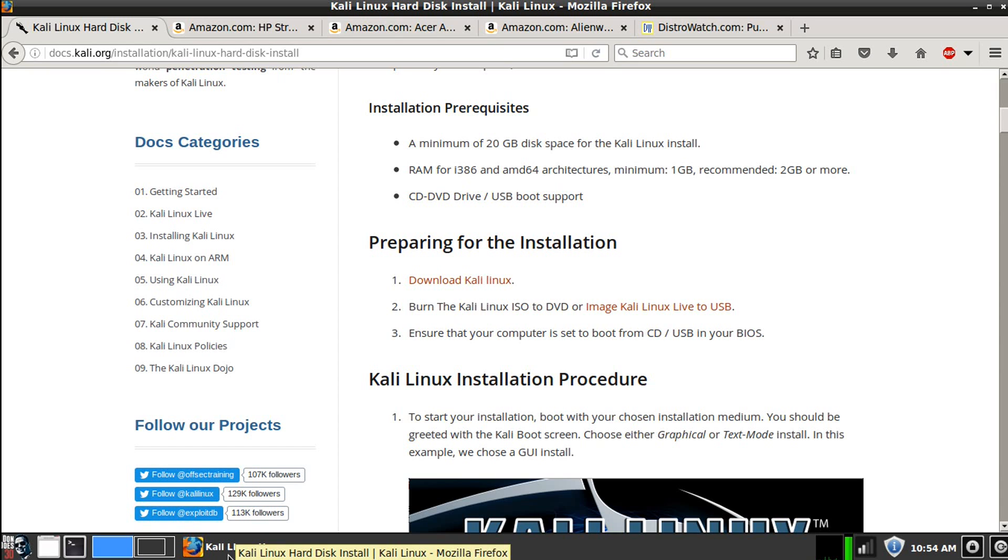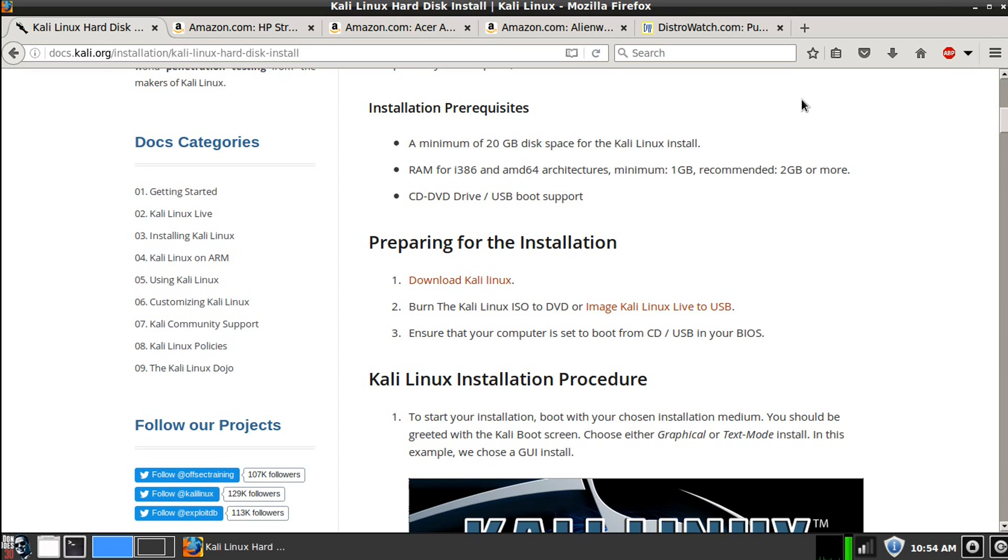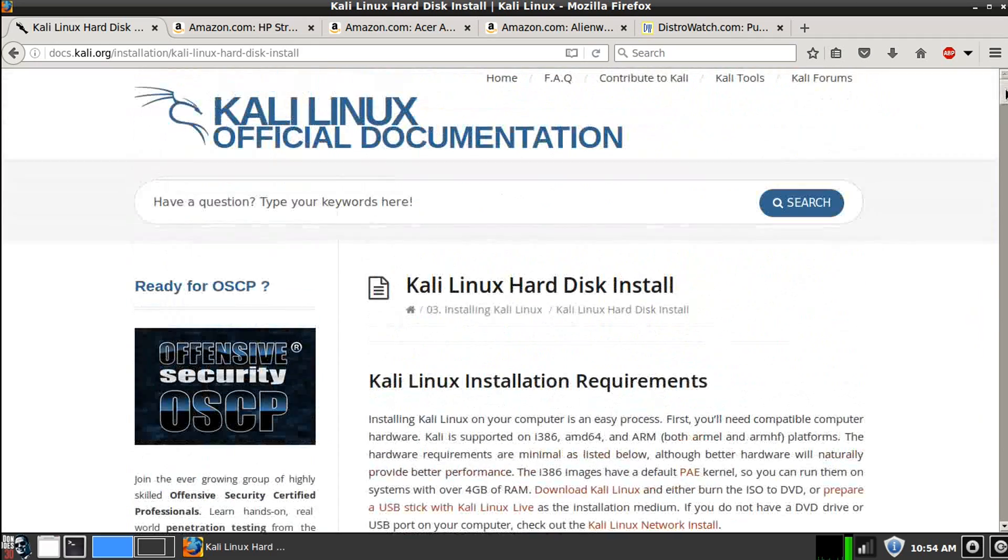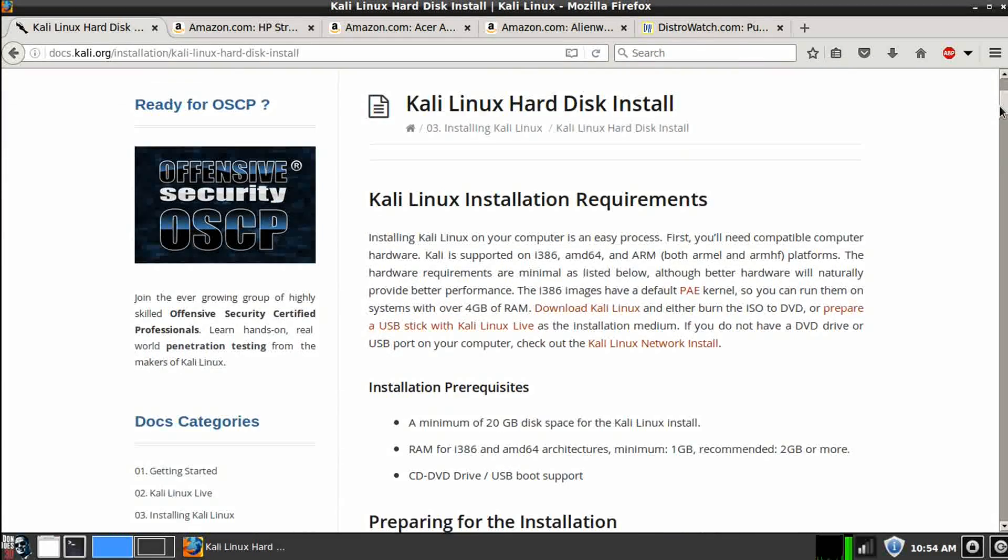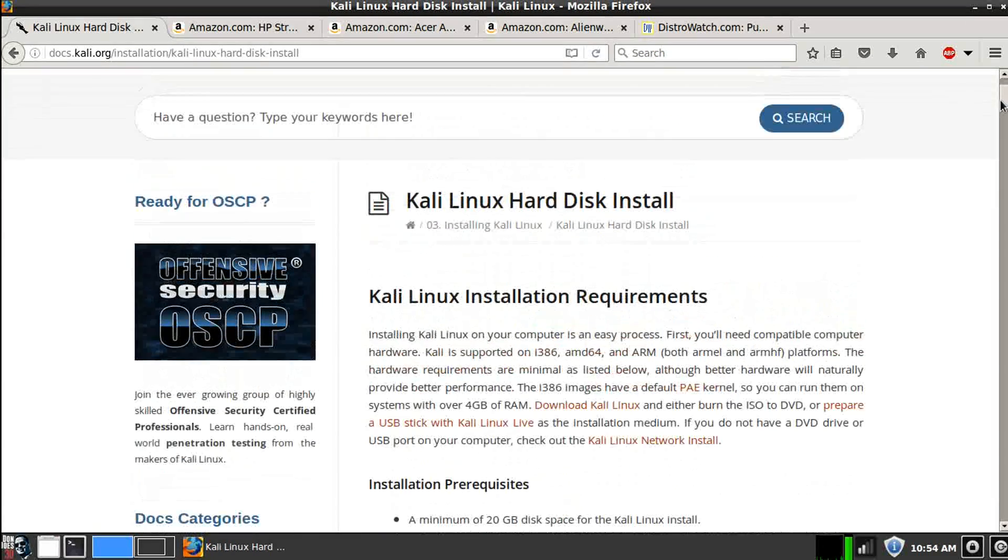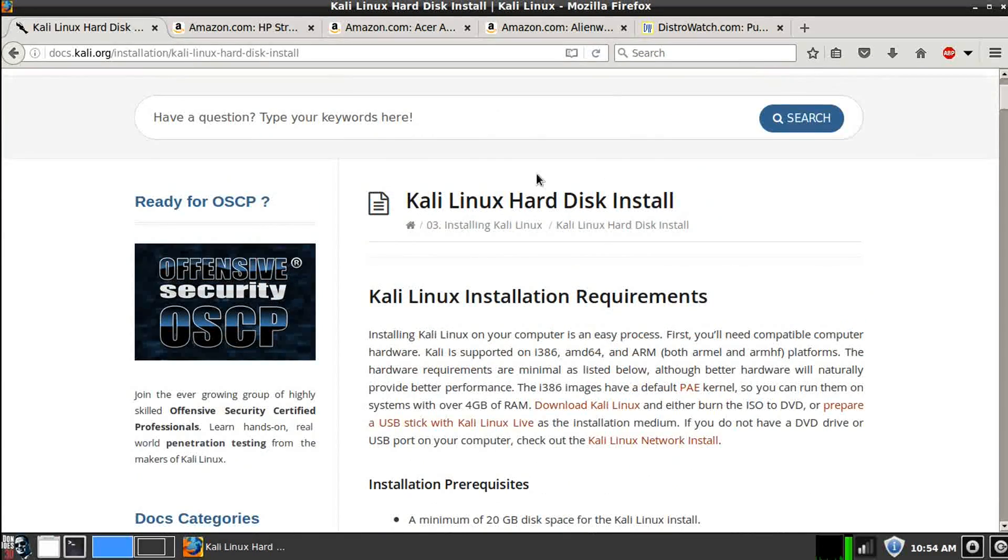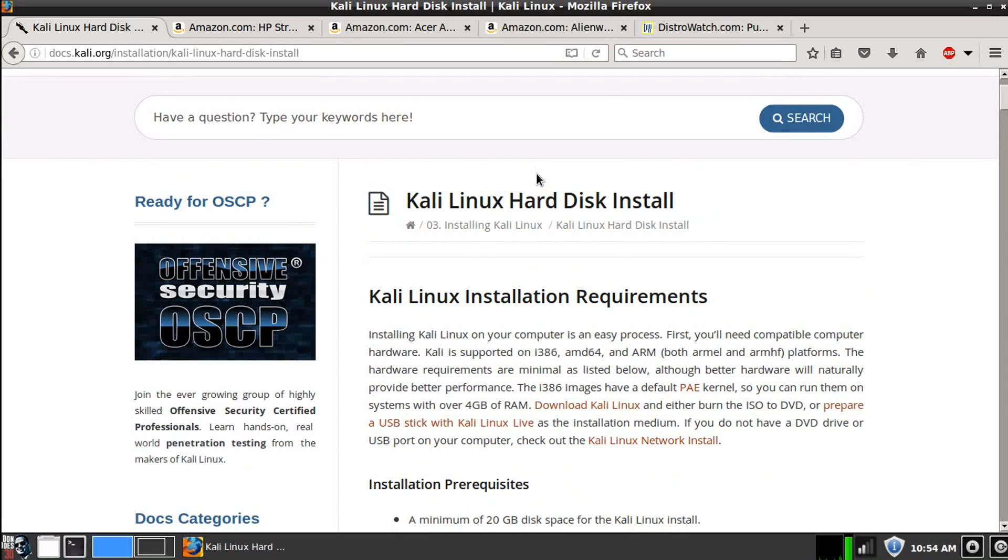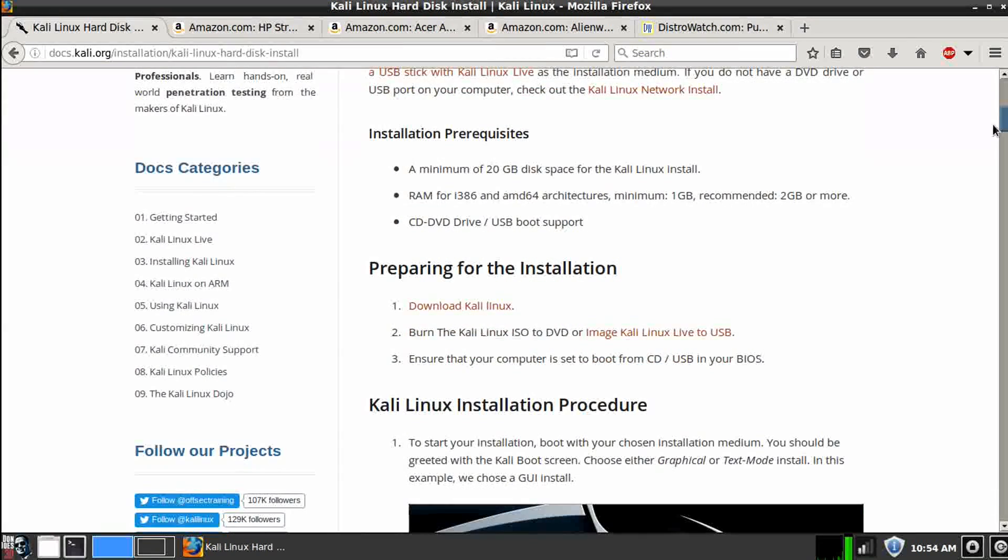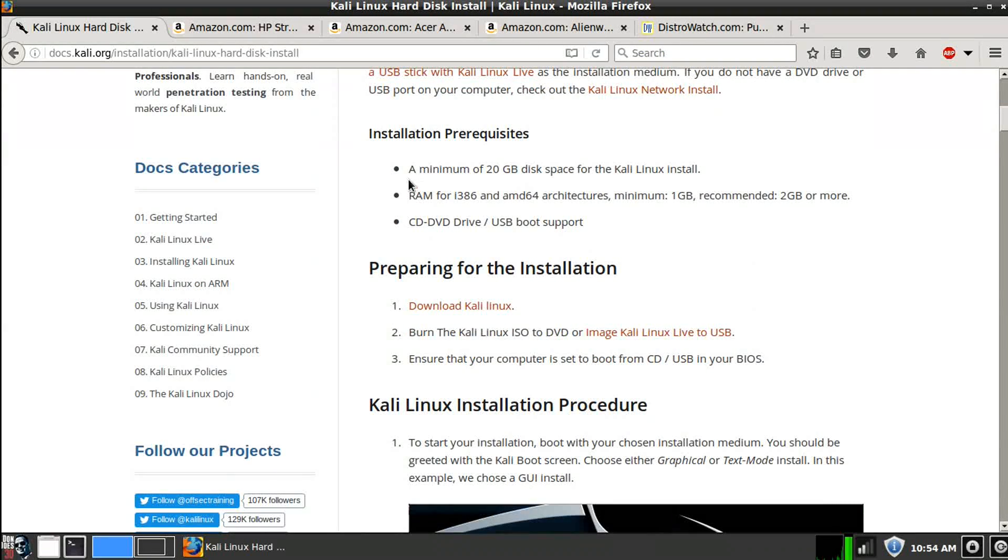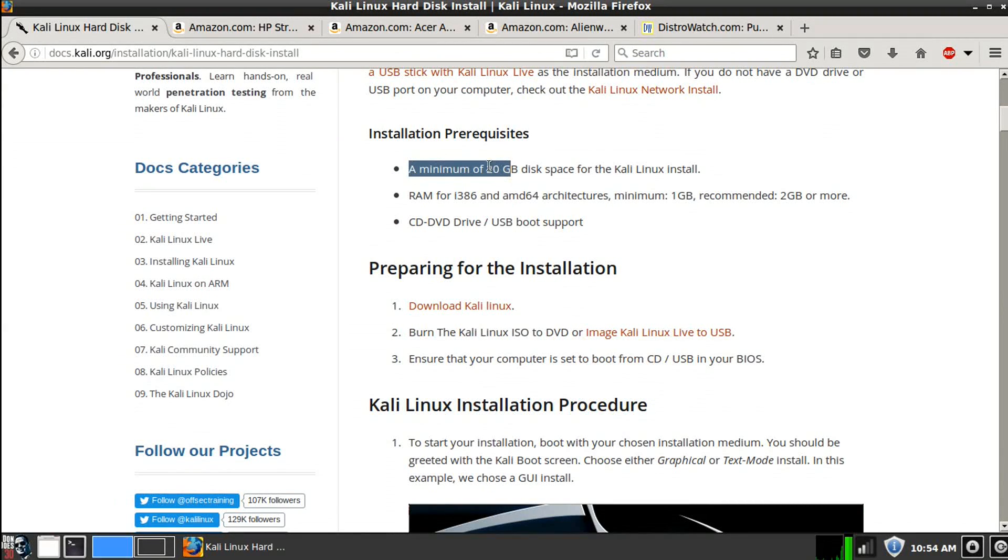But first of all, we have to check what the minimum system requirements are for any type of system that we want to use. Luckily for you guys, Linux requires very little to run on in terms of hardware and system capabilities. In fact, if you go to the Kali Linux homepage, and you go to their Kali Linux hard disk install, you could see their minimum prerequisites are pretty low.